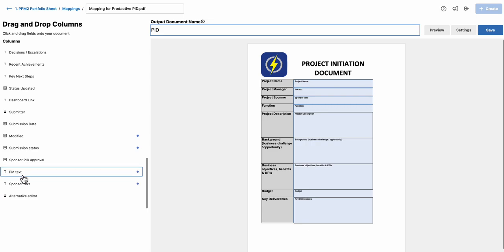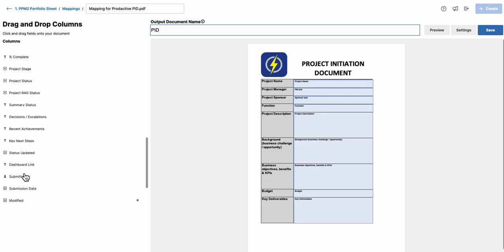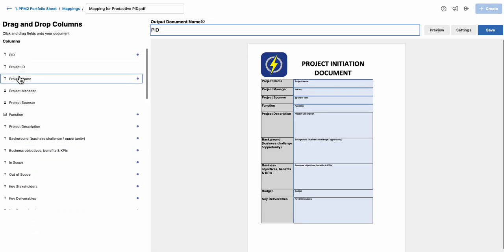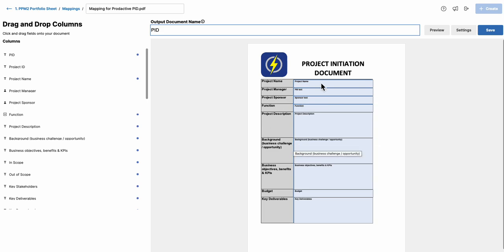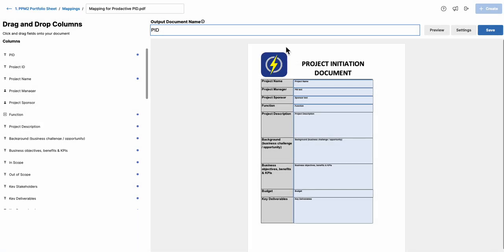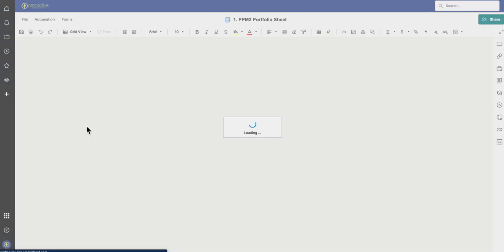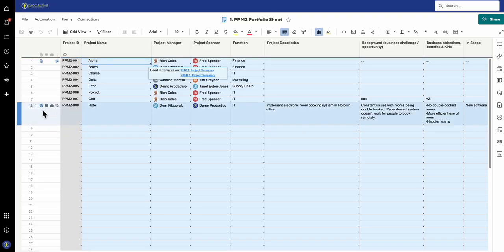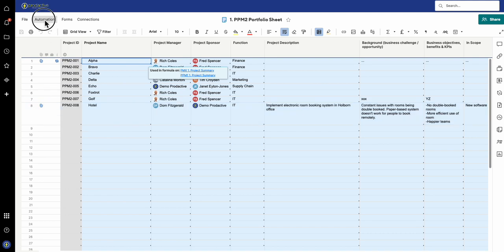A quick tip for you: in terms of the names of the people, what I have got added onto my sheet so that it doesn't bring through the email address using contact cells, I actually create a sponsor text and a PM text which are their names taken from the contact piece. So I use PM text and sponsor text here so you don't end up with an email address instead.